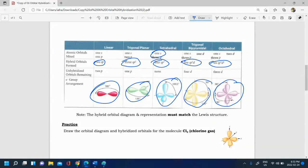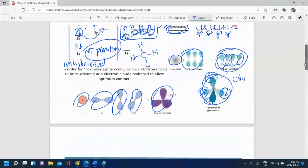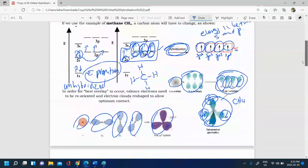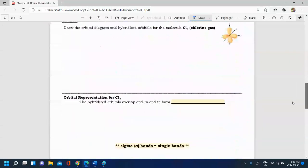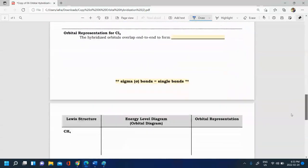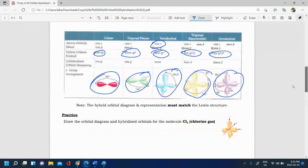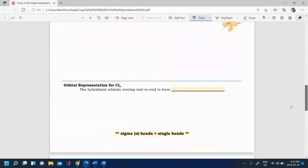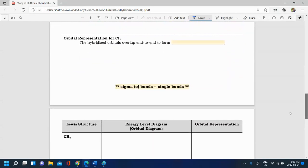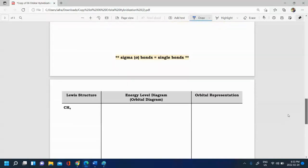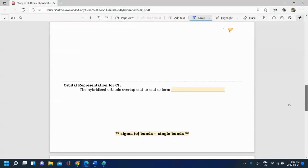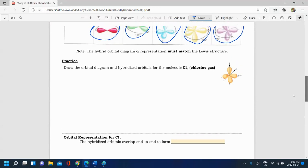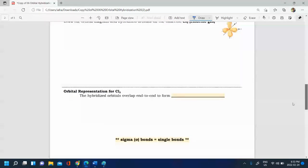You need to know how to construct these hybrid orbitals by performing the electron promotion process and the hybridization process. We're going to do some examples together in the next few videos, and then show the bonding that results from hybridization.